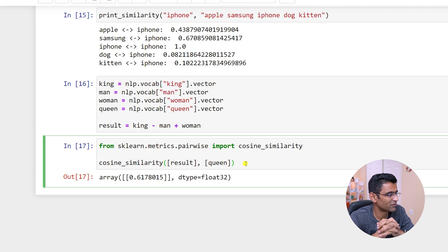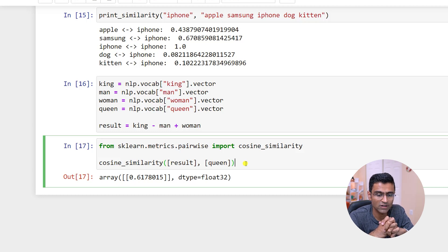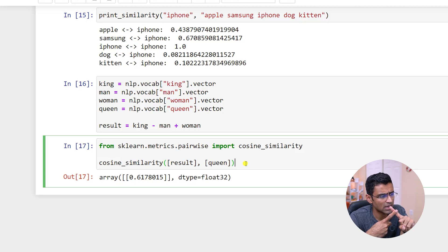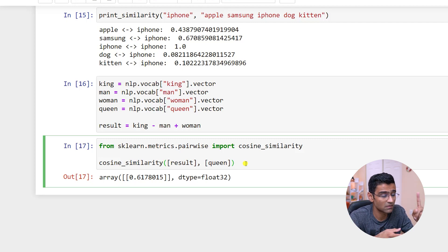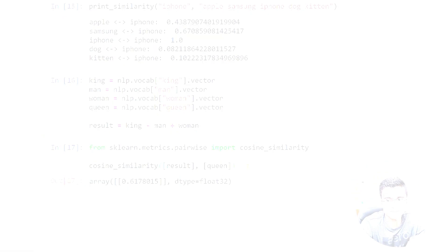That's all I had for spaCy word vectors. In the future videos, we will look at the word vectors in GenSim, as well as we'll see how you can do text classification, both using spaCy word vectors and GenSim word vectors. In the next video, we will do fake versus real news classification using these spaCy vectors.